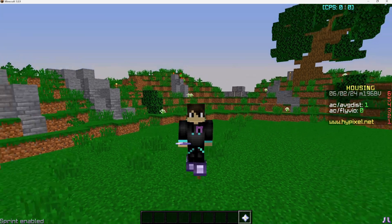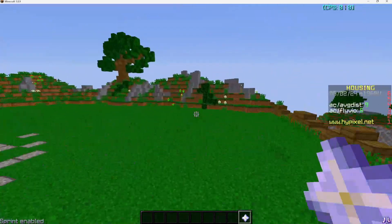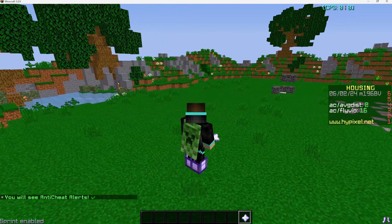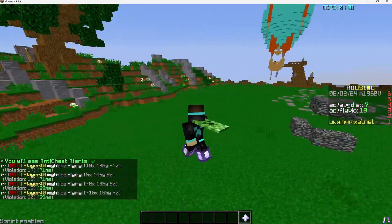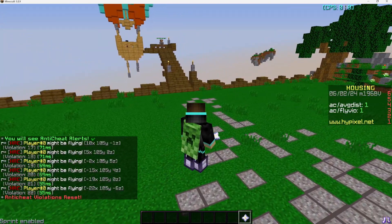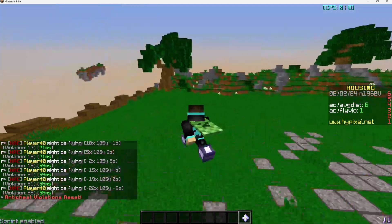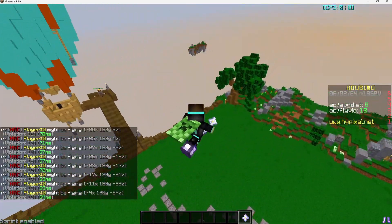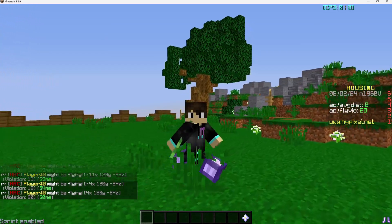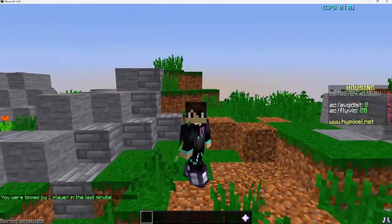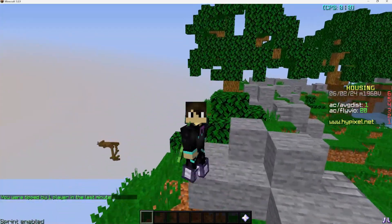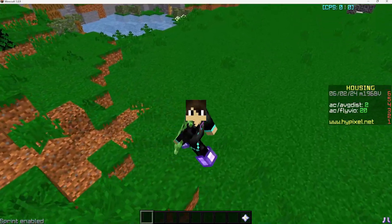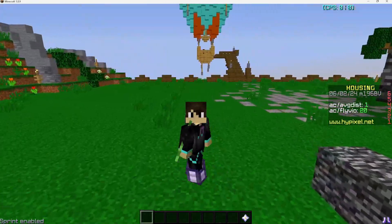On the scoreboard you can see distance and fly violations. If I fly around, violations go up, and once we do '/alerts' to toggle them on, we get flagged — 'player number zero might be flying.' Once violations reset, you have to earn them again. When it hits 10, we get flagged. Do note that false flags can happen if the player is lagging or if there are teleports in your house.